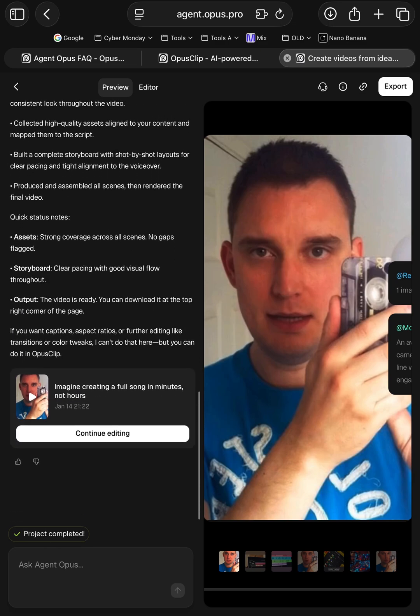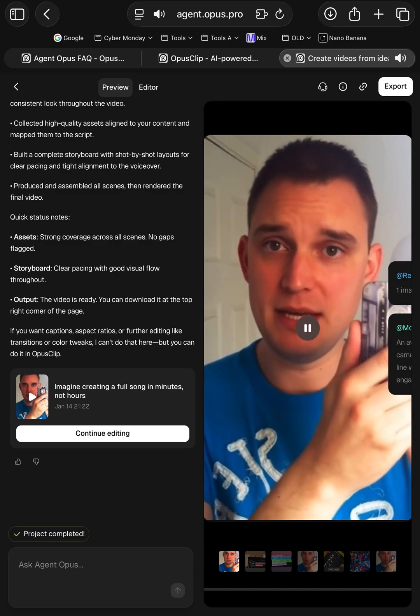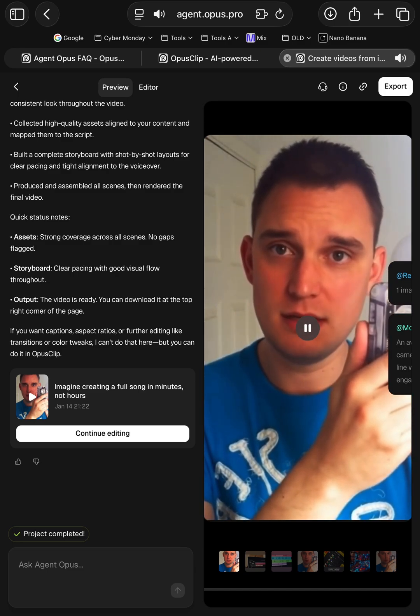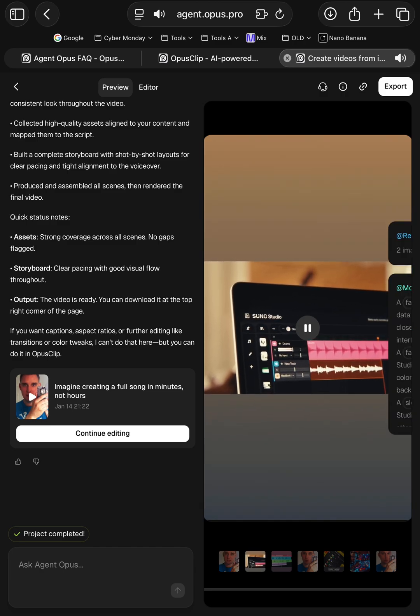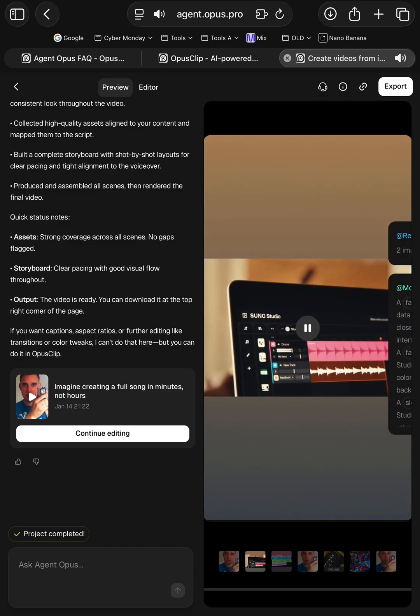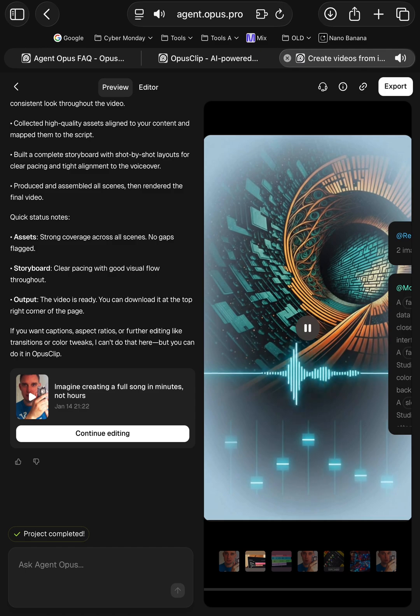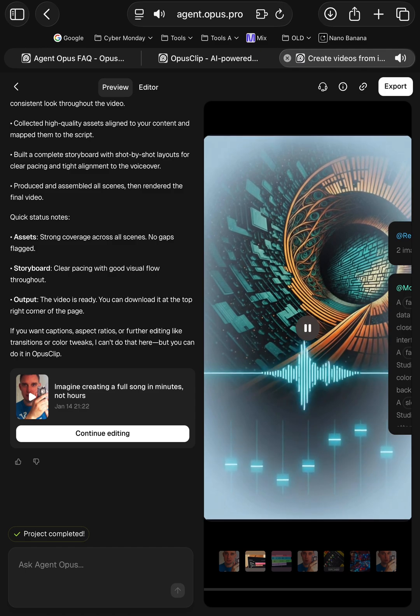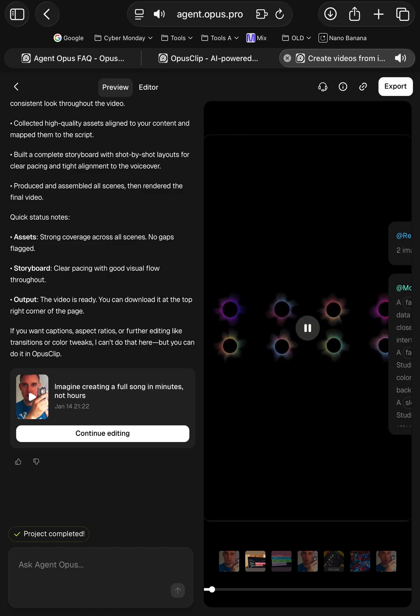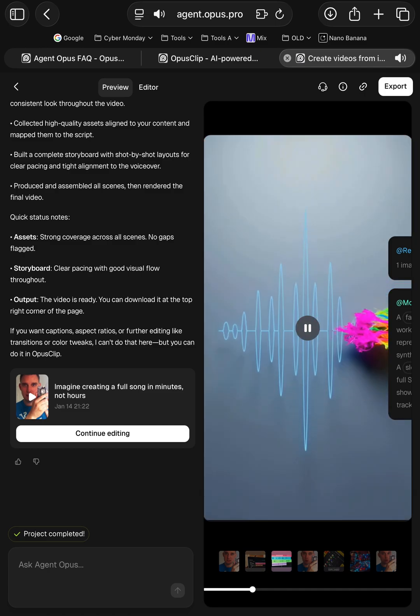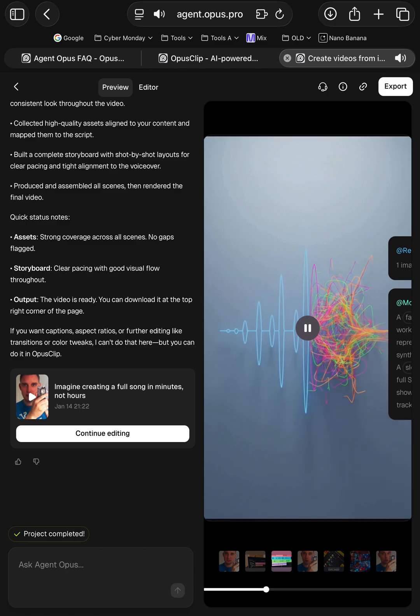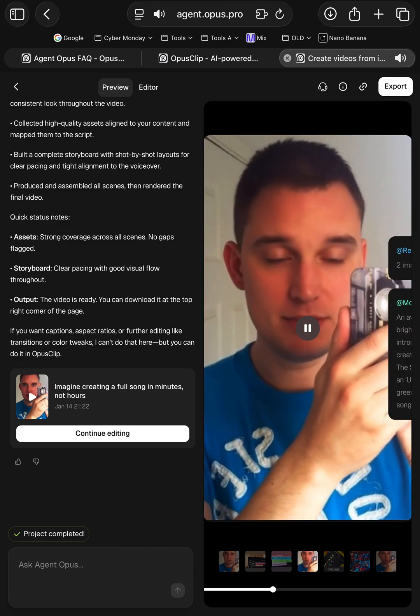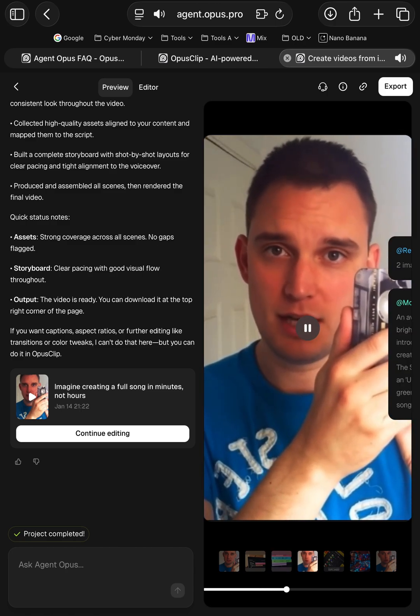And yeah, the result is pretty incredible. Let's have a look. Imagine creating a full song in minutes, not hours. Suno Studio is the world's first generative audio workstation, fusing AI-powered music generation with the creative control of a digital audio workstation, all in your browser. Instantly generate vocals, drums, synths, and melodies, then edit, stretch, or morph them into any genre or mood. Use text prompts, inspiration tracks, or even upload your own samples to start.